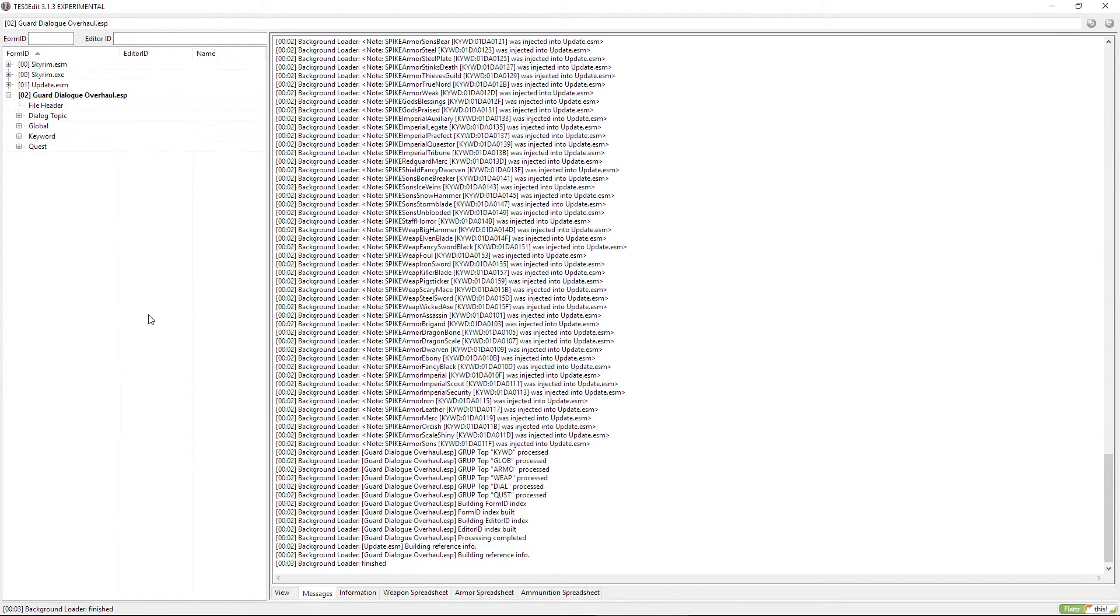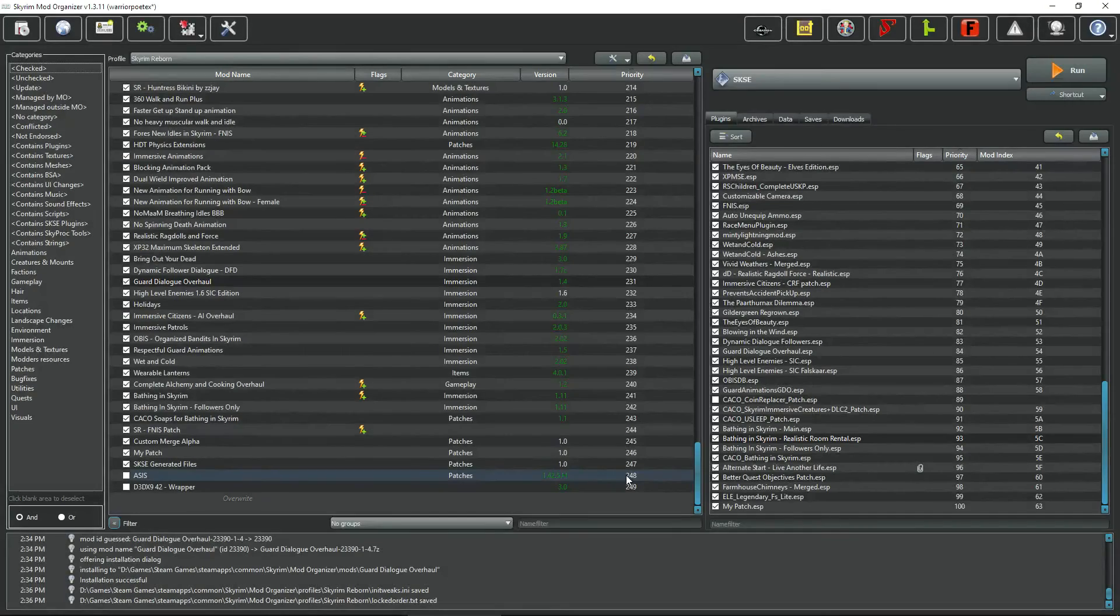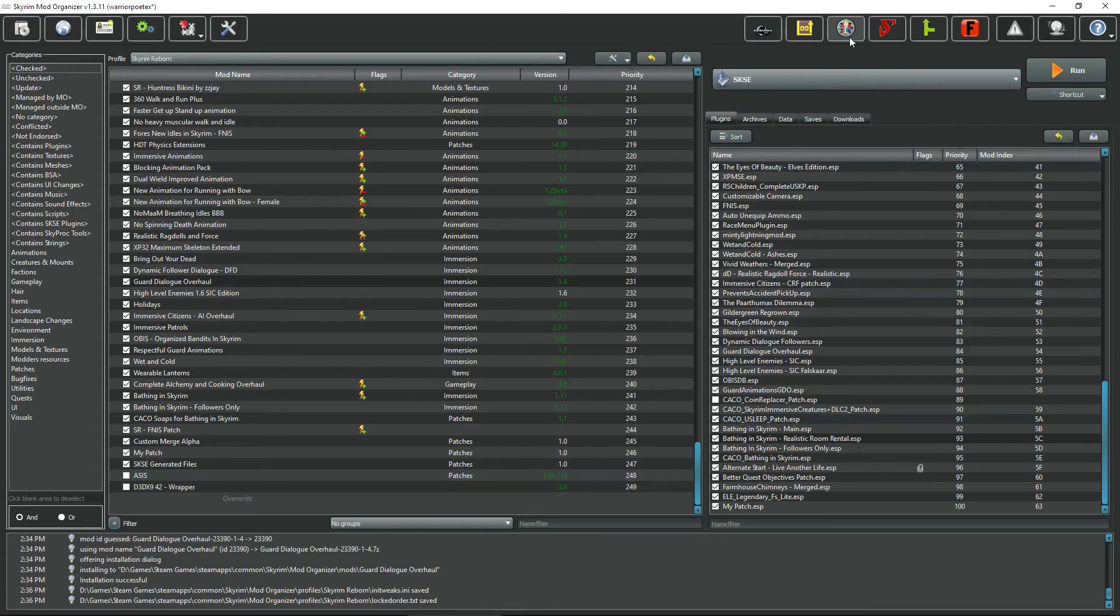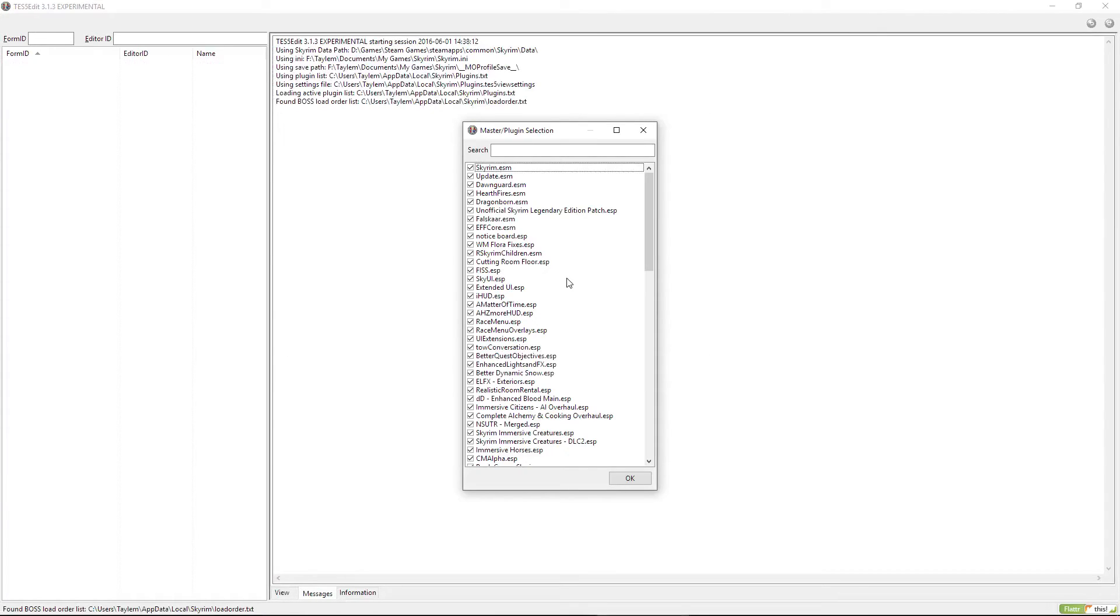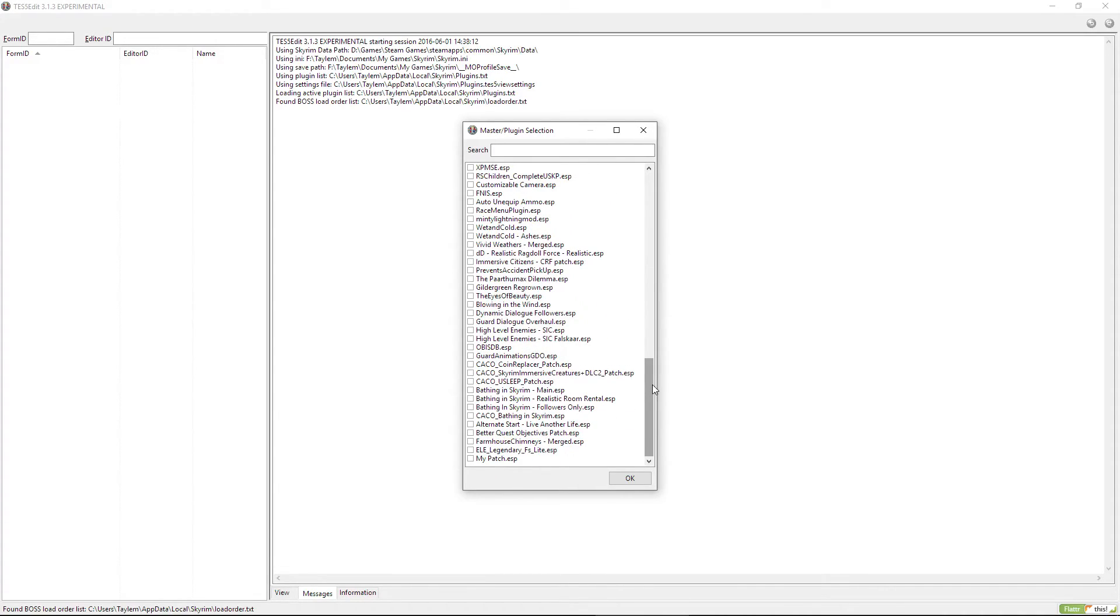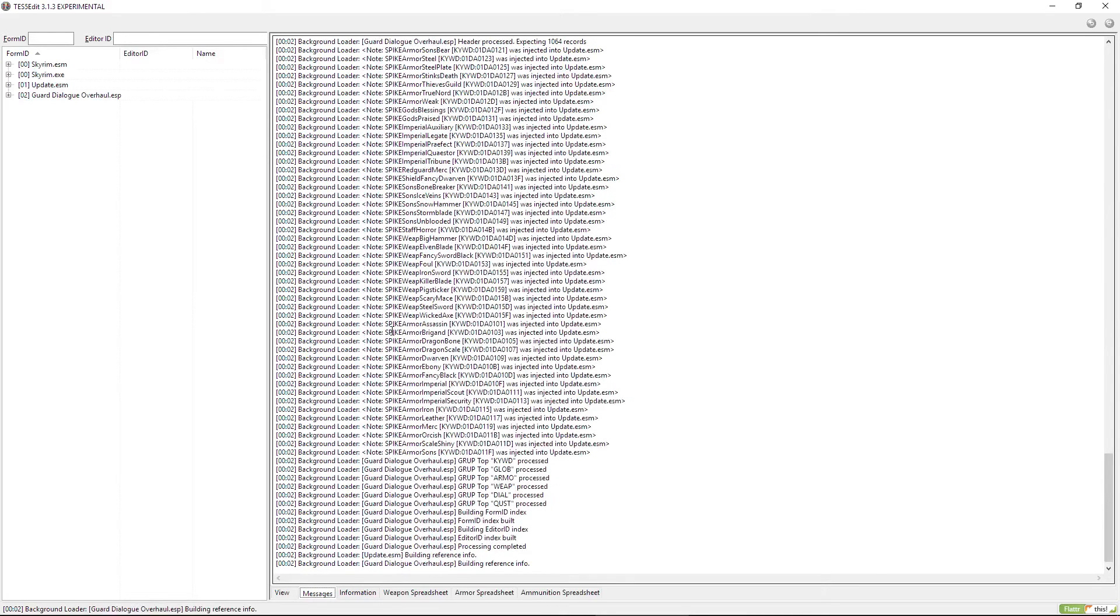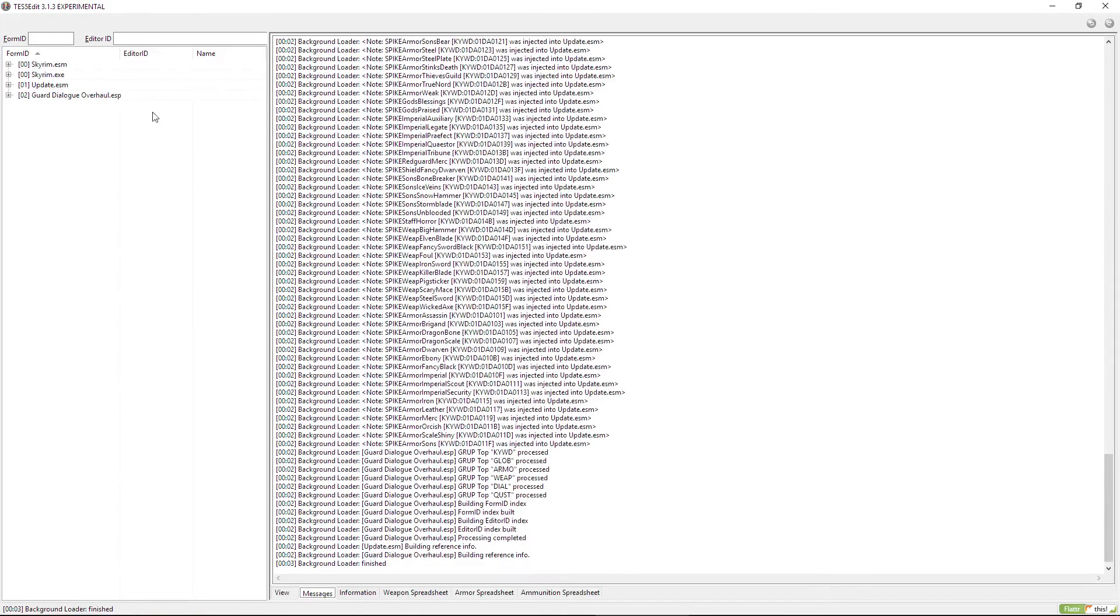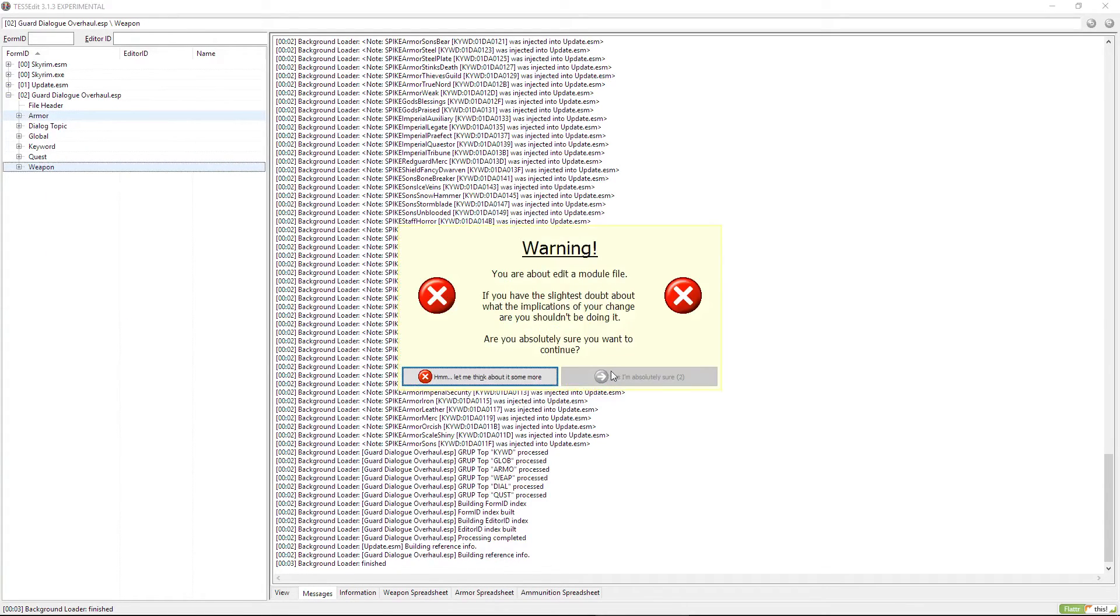Let's say you accidentally delete something you weren't supposed to or screw up in some other fashion. There is no undo feature in TES5Edit, so what you have to do is close it, uncheck this ESP and click OK. That'll drop you back down into Mod Organizer. Then you have to run TES5Edit again and make the required changes, because that procedure makes it so the ESP is not saved. I know it's a little inconvenient, but that is just the price you pay for screwing up.